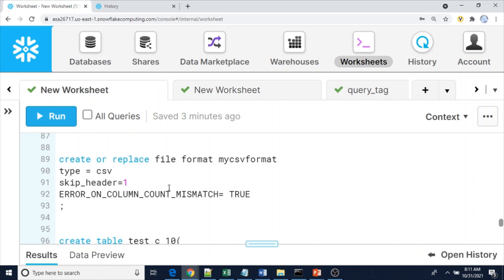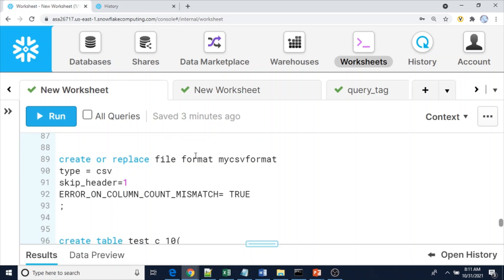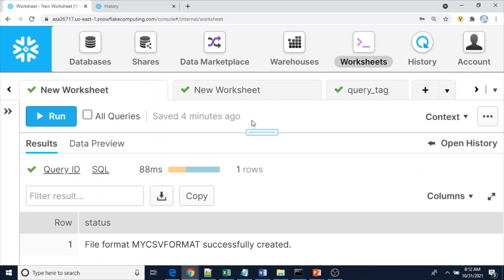Now suppose you do NOT want to load data when columns are mismatched. In that case, you need to create a CSV file format with the parameter ERROR_ON_COLUMN_COUNT_MISMATCH set to true. This is a file format parameter. When this file format is used with the COPY command, before loading data it will check whether the number of columns in your file matches the table. Only if they match will it load; otherwise it throws an error.